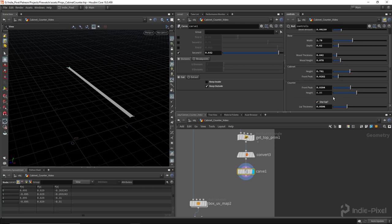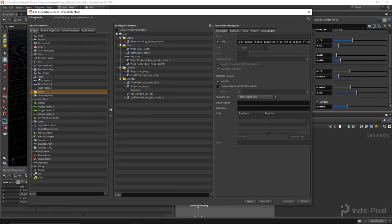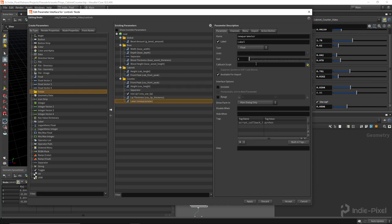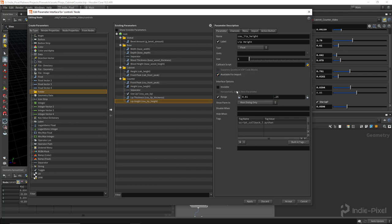And then we're also going to need one more for the height of the lip. So I'll say COU lip height, lip height. And the range for that, we'll do 0.1 to, I don't know, 0.25, something like that. Again, you can change these.